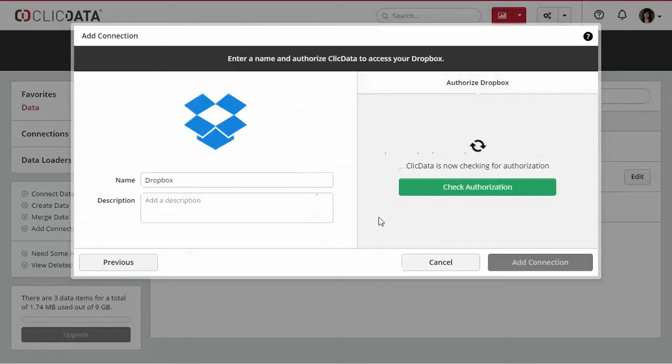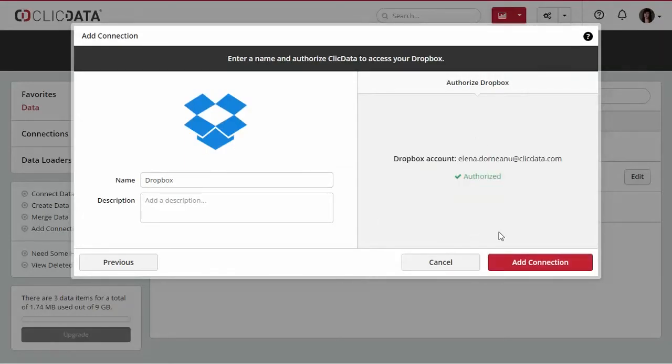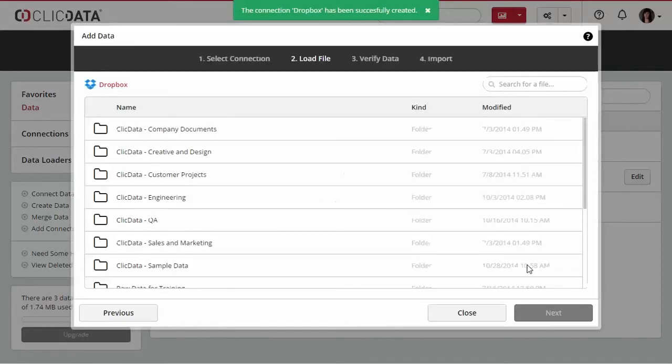If everything goes well, the authorized green message will appear. Click on Add Connection and you will be able to navigate through your folders.